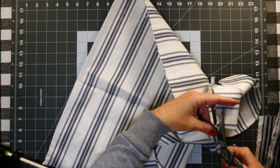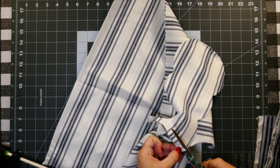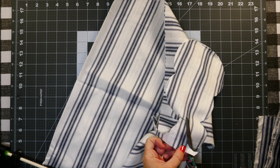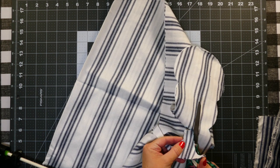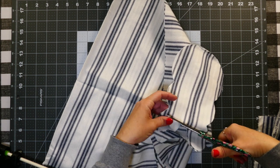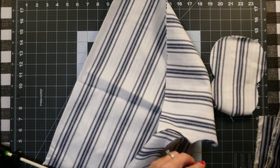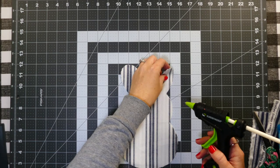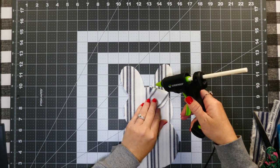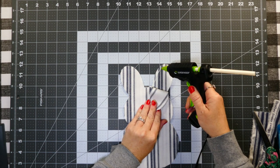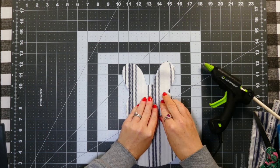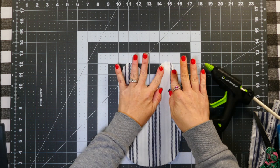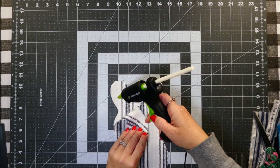So I just did the same thing, just using the Dollar Tree bunny cutout and just cutting it out.